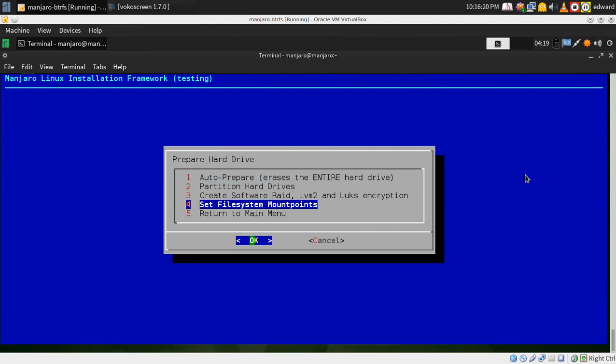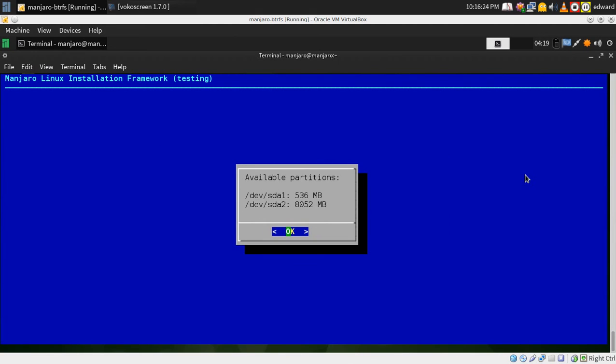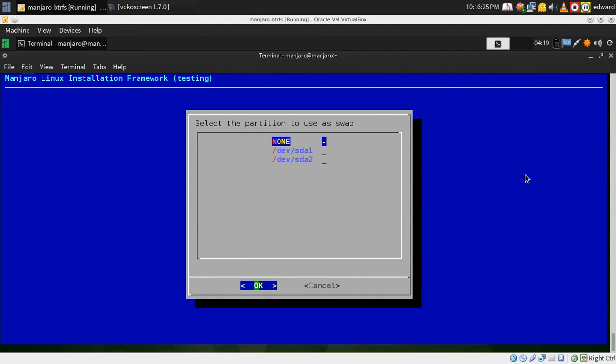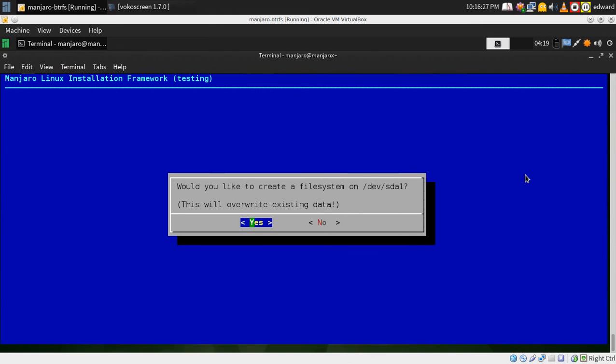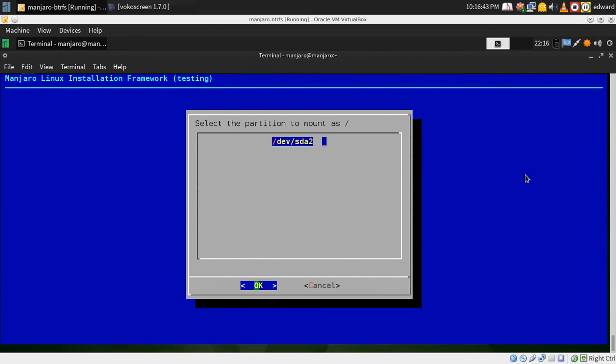Disk preparation. Since I've already created them I can just set the file system mount points. Now this will force you to label it if you're overwriting the existing data and formatting. I'm going to say no because I've already created it and it's a fresh partition anyways.